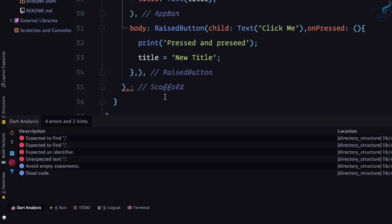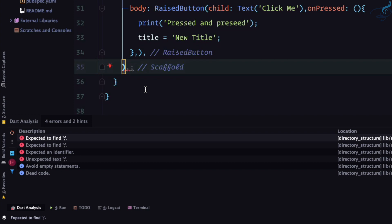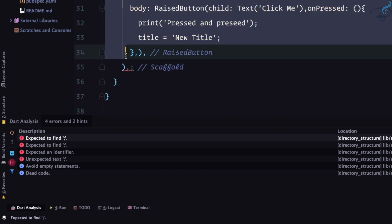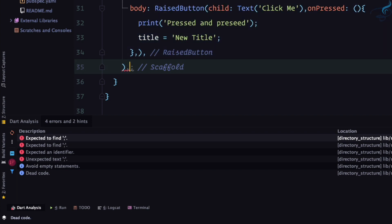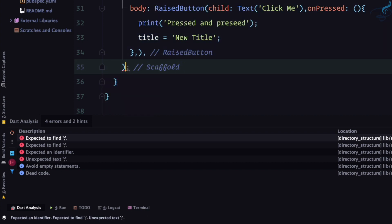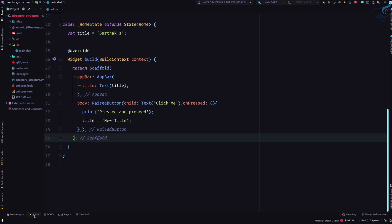The error is shown here, and if I double-click it, it takes me directly to that point. The issue is this line needs to be terminated with a semicolon but we have a comma instead. I'll remove the comma, press save, and now the Dart analysis is clean and hot reload is done.